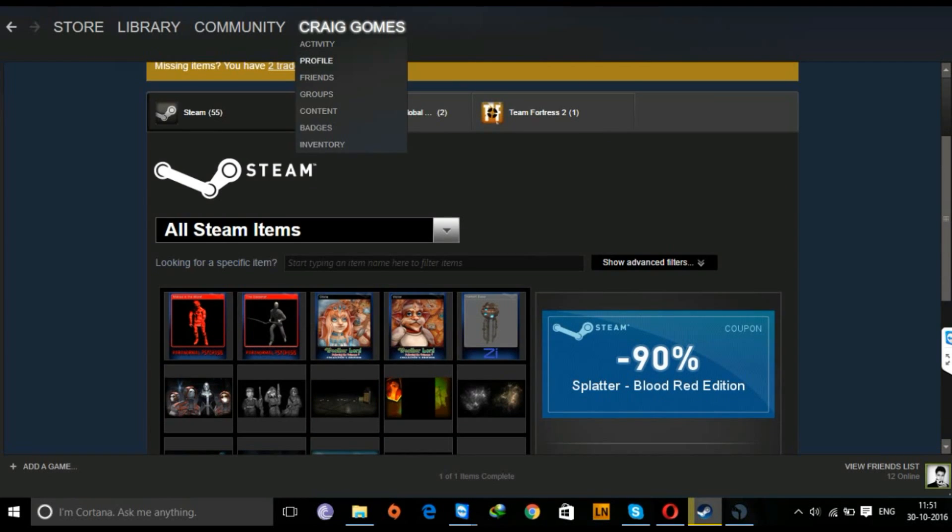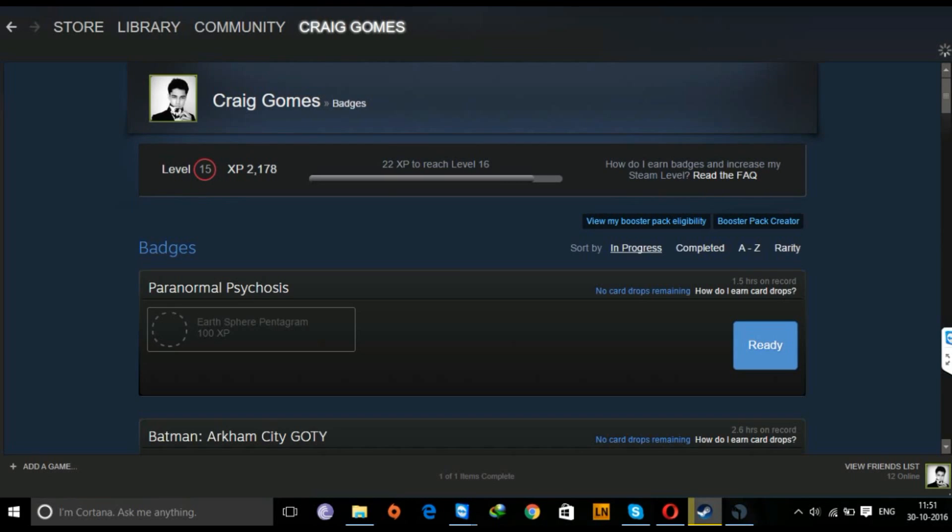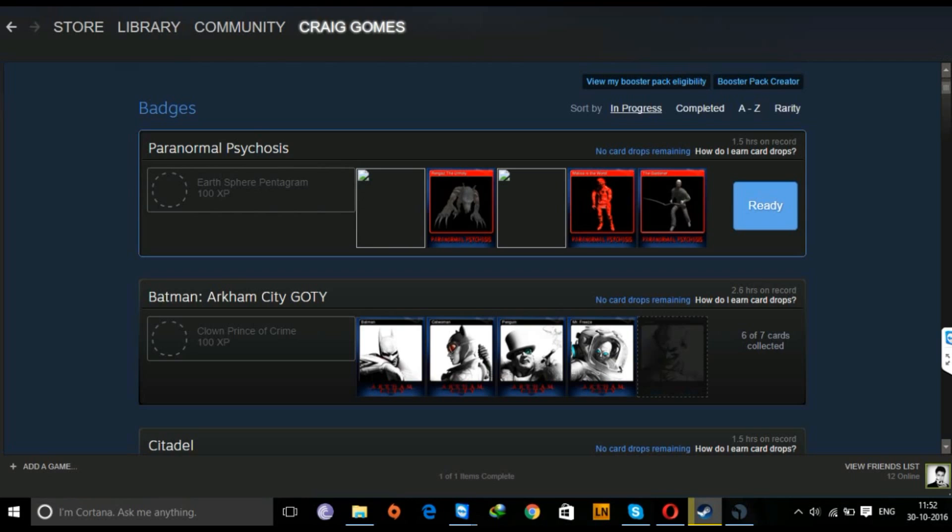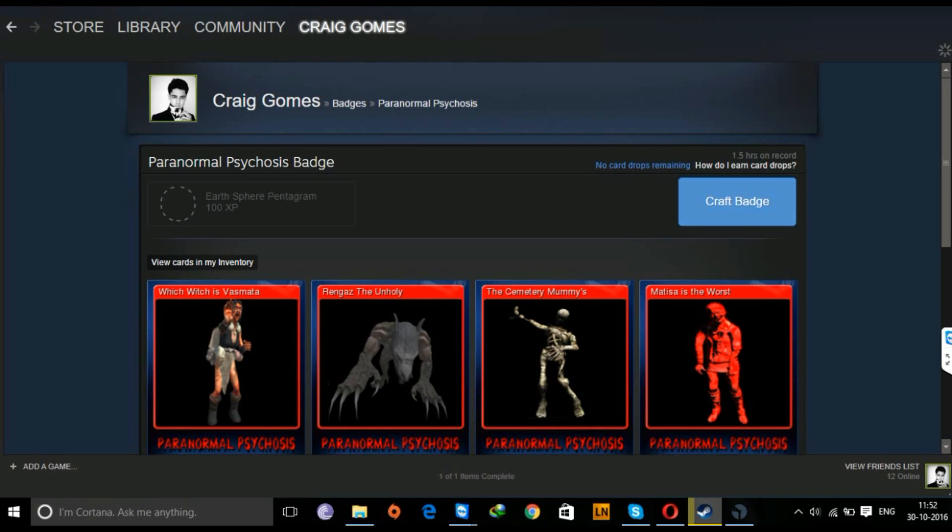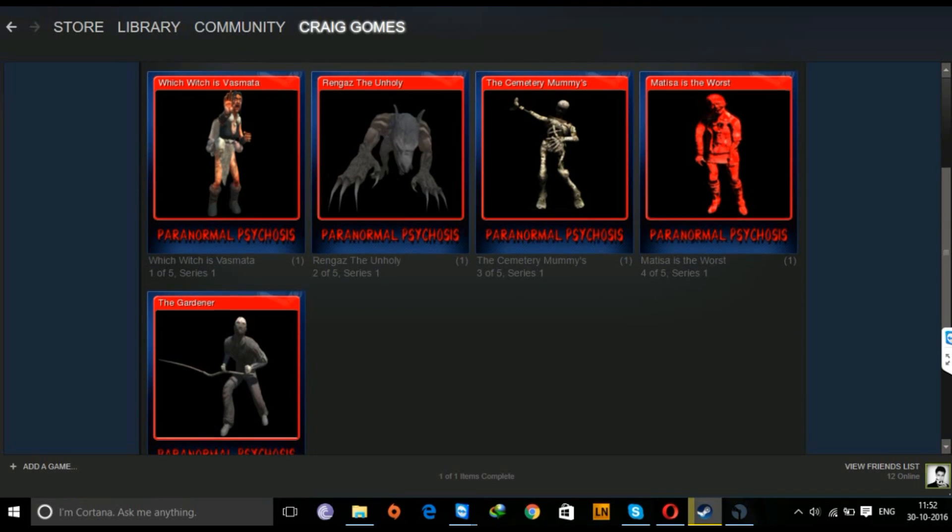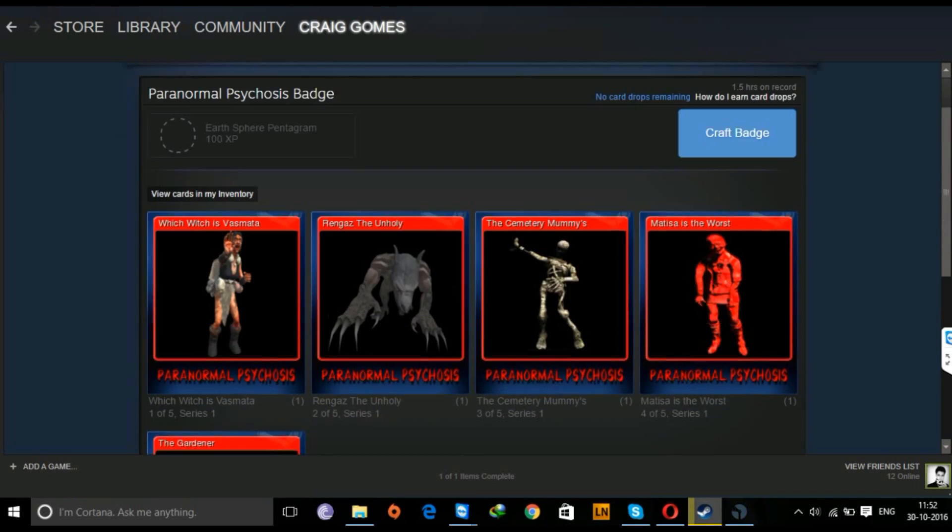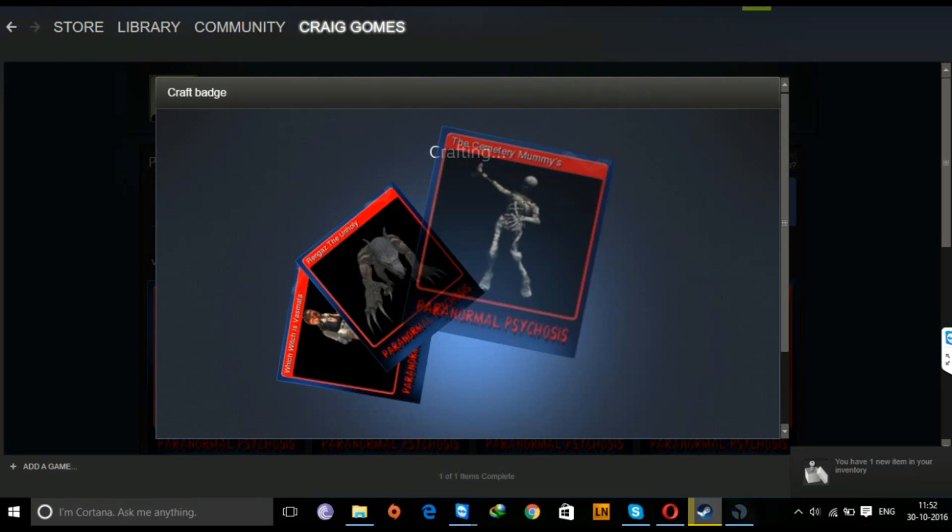In your inventory, you can go back to the badge page, and once there, you can craft your badge. Like this is what I did last night - I collected all of these card drops and I'm ready to craft a badge right now. Once you craft a badge...